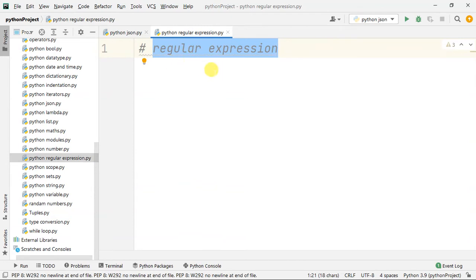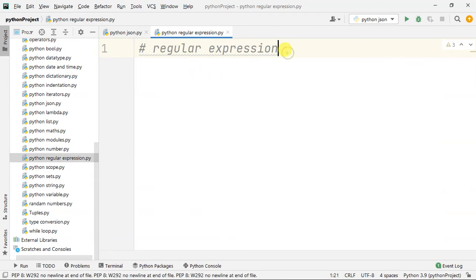So, a regular expression is a sequence of characters. This sequence of characters will form a search pattern.